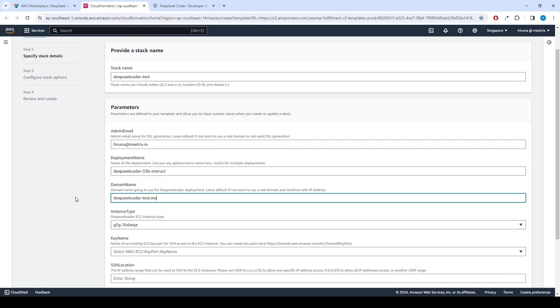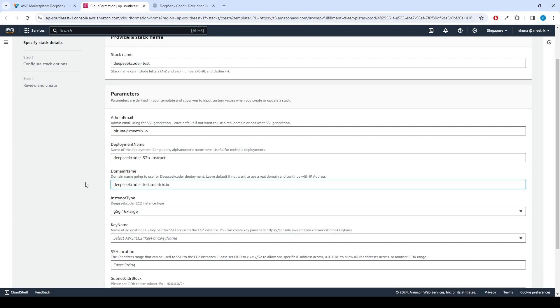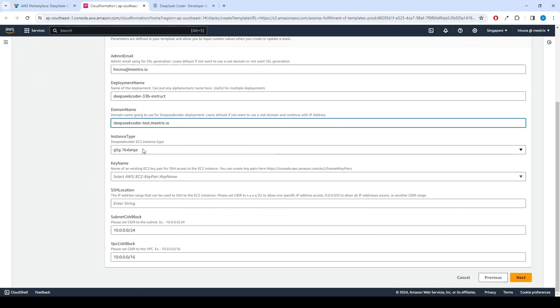DeepSeek Coder will automatically try to set up SSL based on the provided domain name, if that domain is hosted on Route 53. Please make sure your domain name is hosted on Route 53.